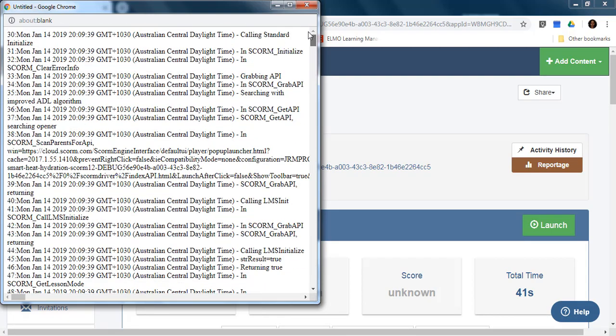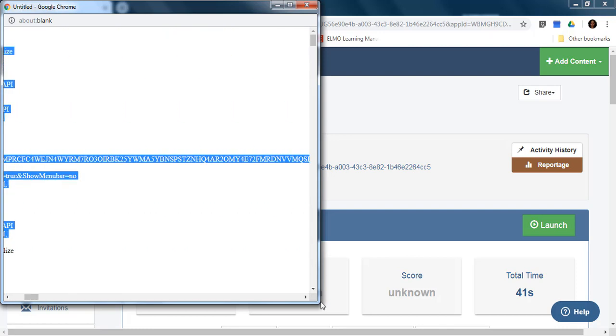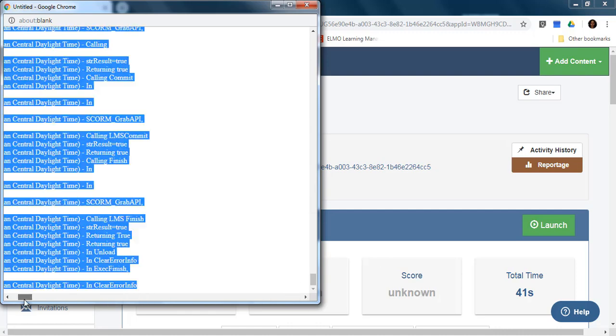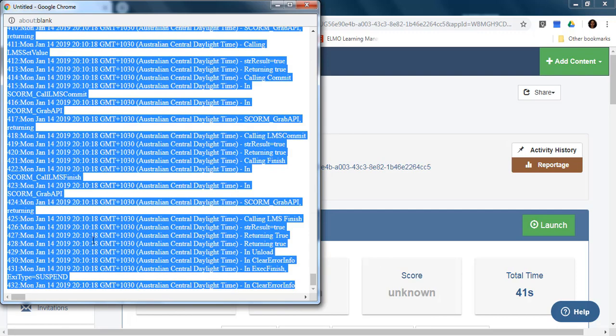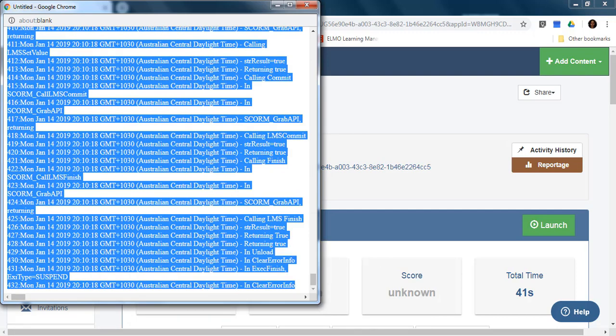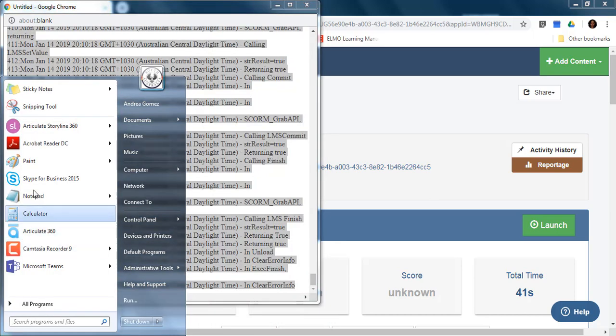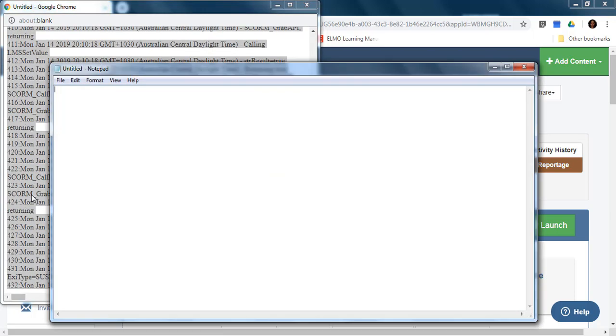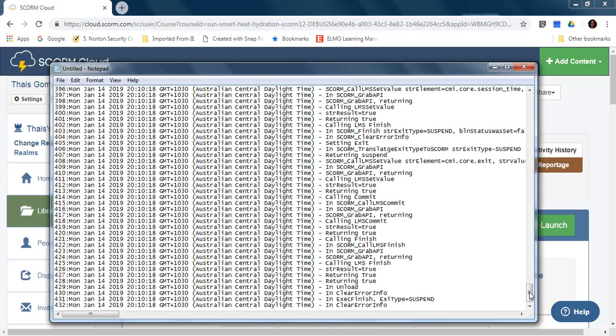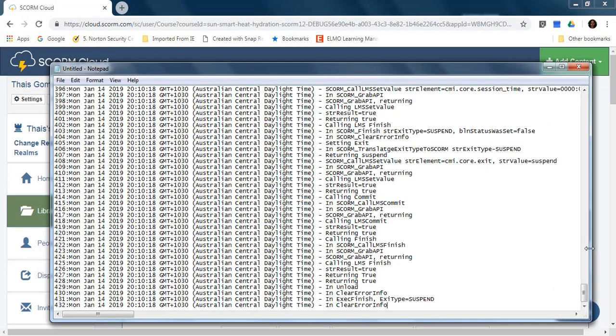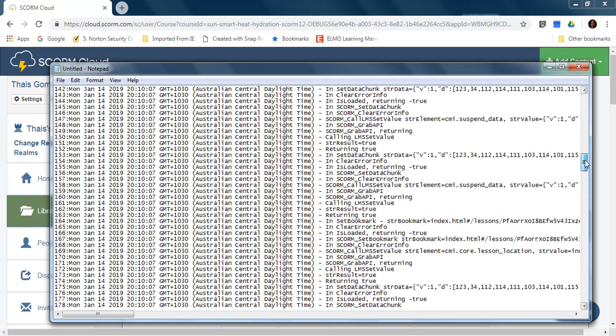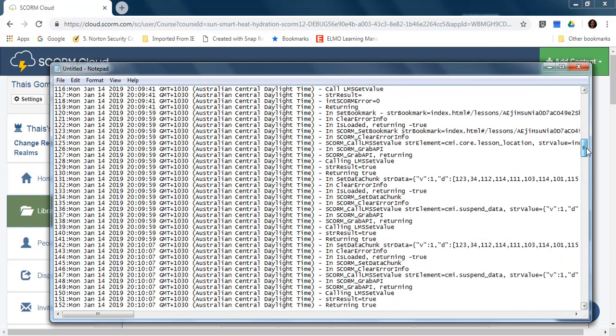you can select all these and copy in a normal notepad that you can work with and find if there are errors here.